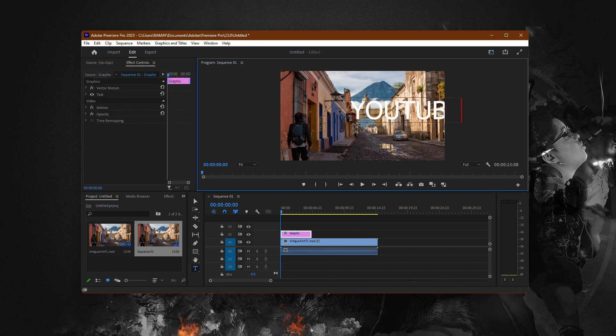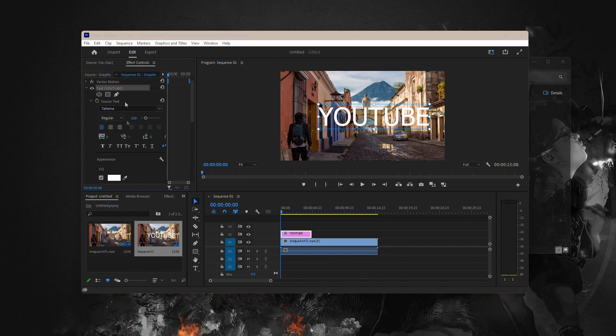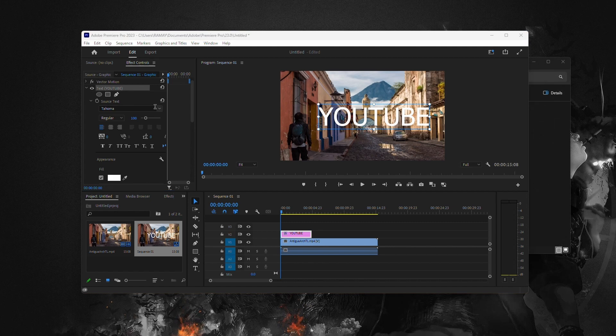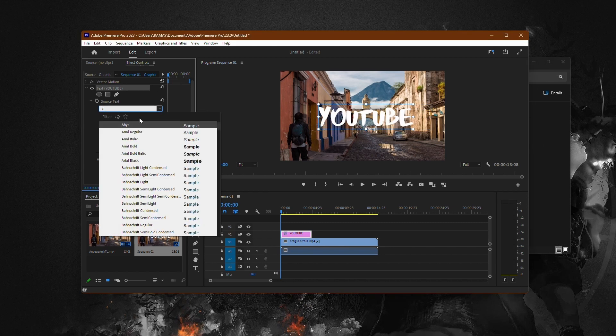Start typing your desired text, then highlight the text and navigate to the Font drop-down menu in the Essential Graphics panel. From the drop-down menu, select the newly installed font.